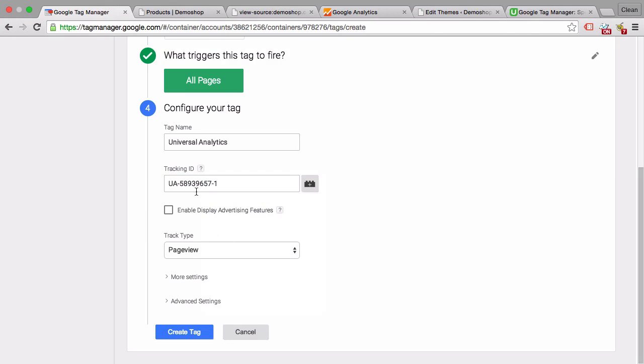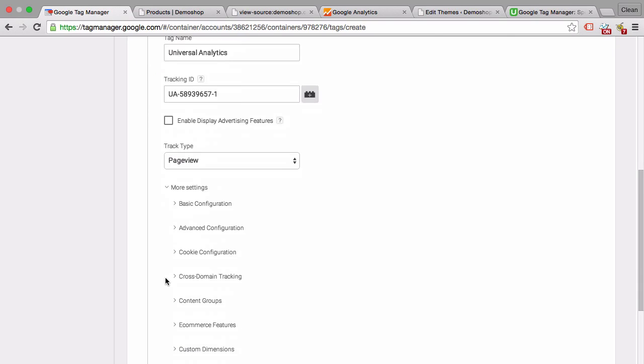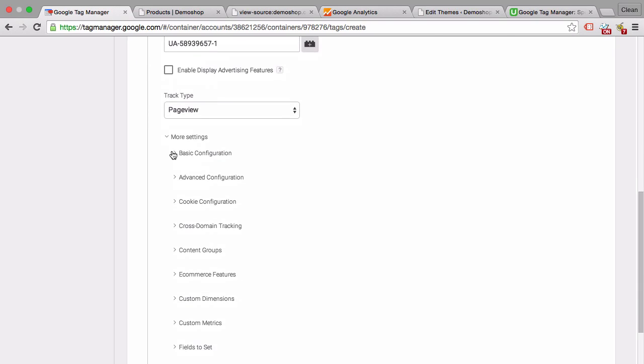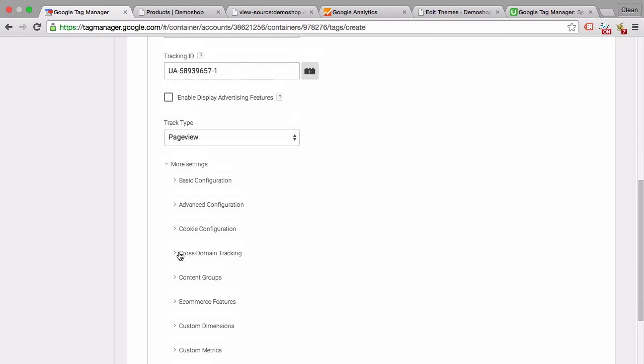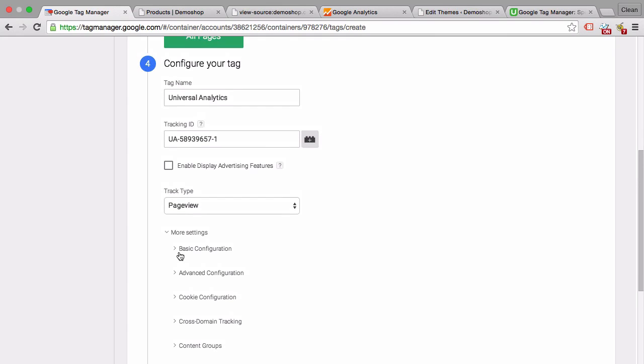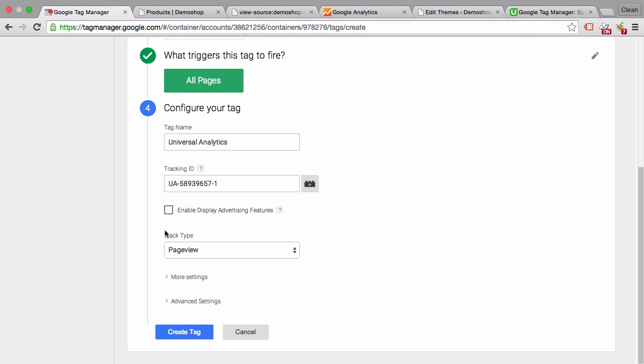Then we have different customizations that we can make to the code. One of them is display advertising features, but there are also more settings such as cross-domain tracking and so on. We'll actually go through them in the last section of this module about code customization. We'll just leave this as it is. For now, the track type will be page view and we create this tag.